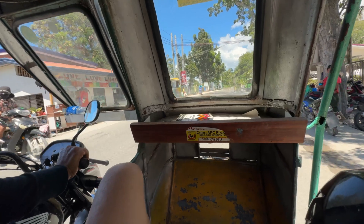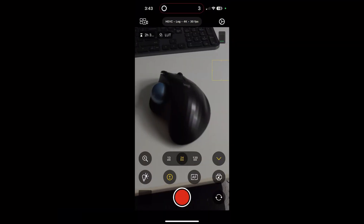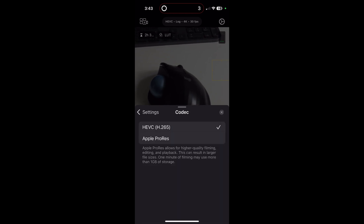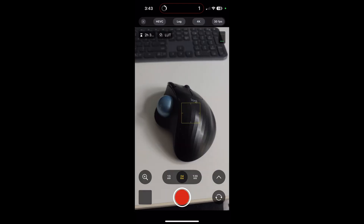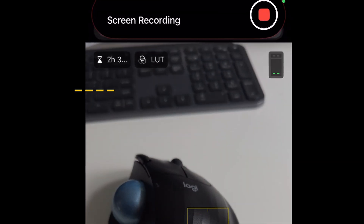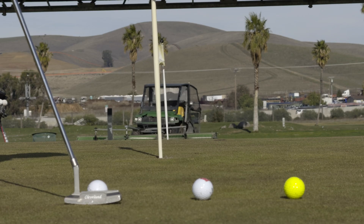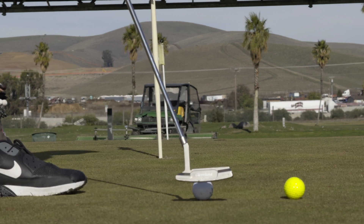The Final Cut Camera app allows you to reduce the log file size. Open the app and go to settings, change the codec to HEVC, and change color and dynamic range to log. Now look at the available recording time — over two and a half hours compared to less than 20 minutes shooting log in the default camera app. Now I get the image benefits of log without the massive file sizes.